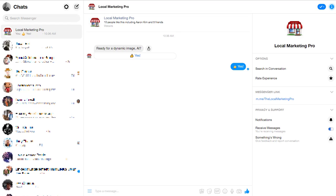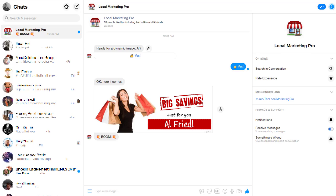It says okay here it comes. And boom. Look at that. Holy shit. We have a dynamic image with my name built right into it. So that you can see is very, very powerful stuff.